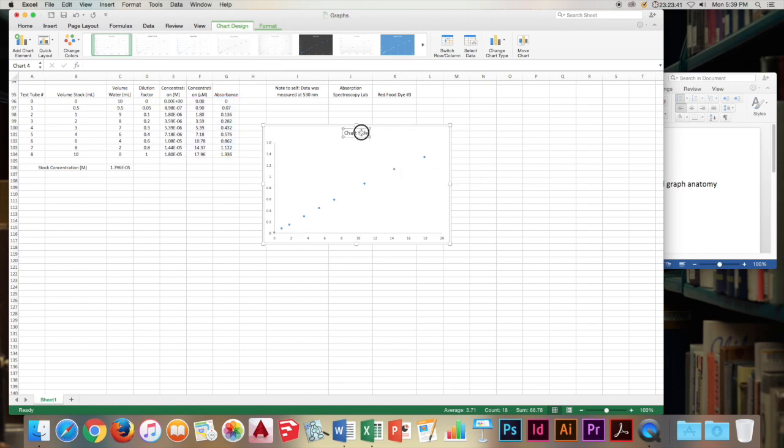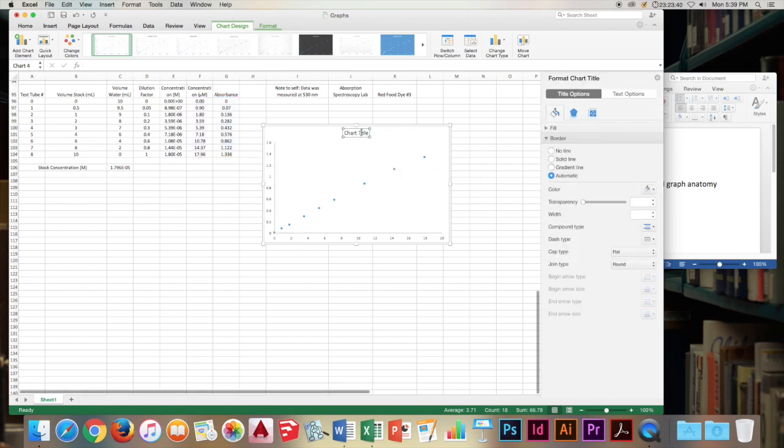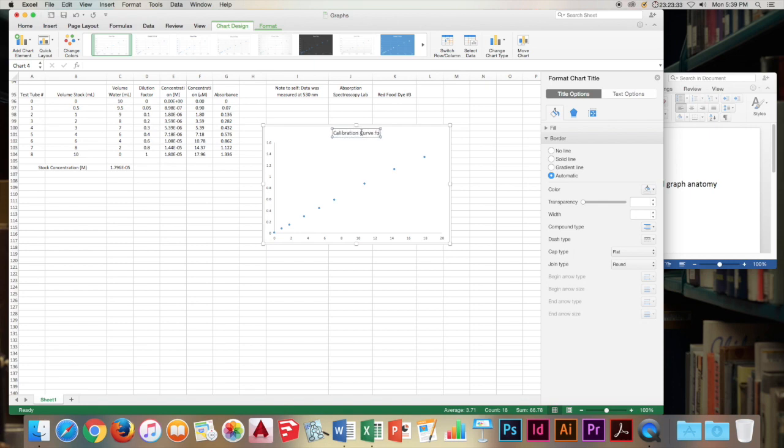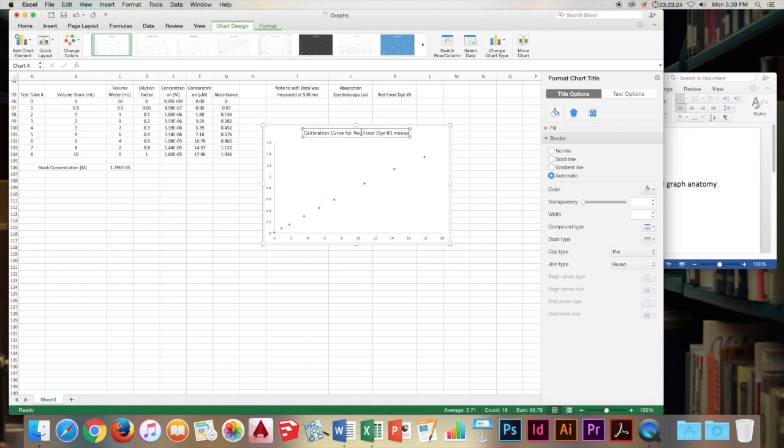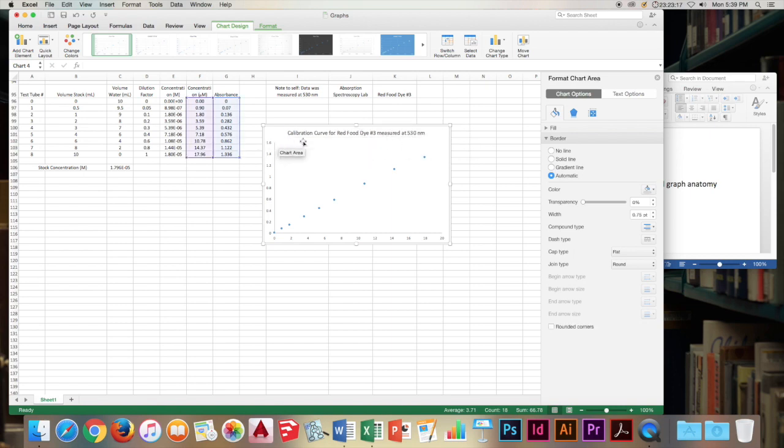Now going on, let's edit our chart title and put in something a little bit more descriptive. This will be the calibration curve for red food dye number 3 measured at 530 nanometers. So that's a pretty spot on title.